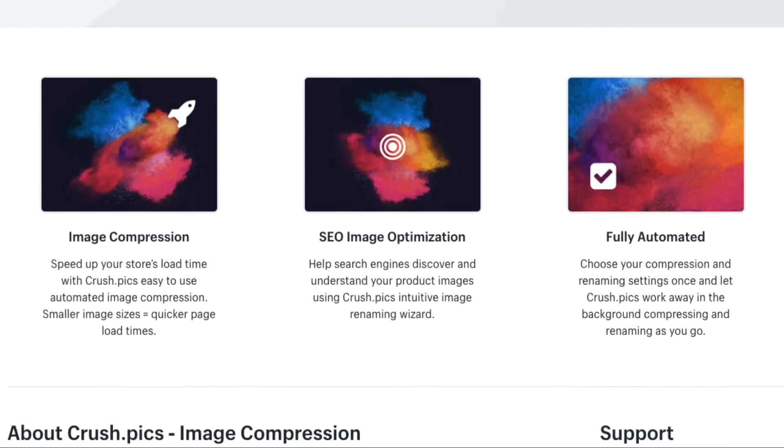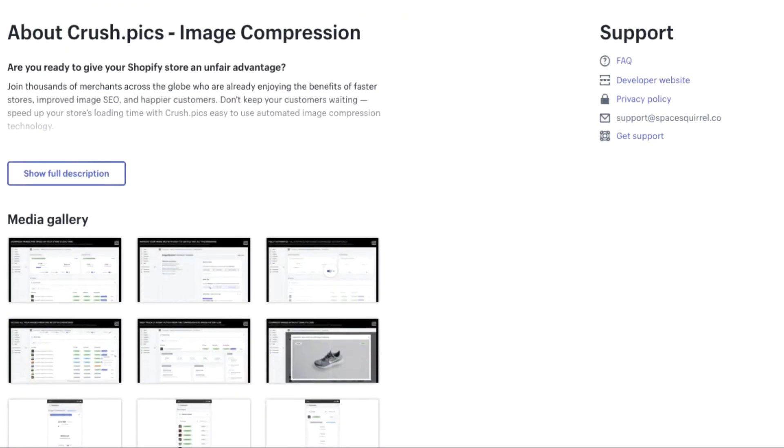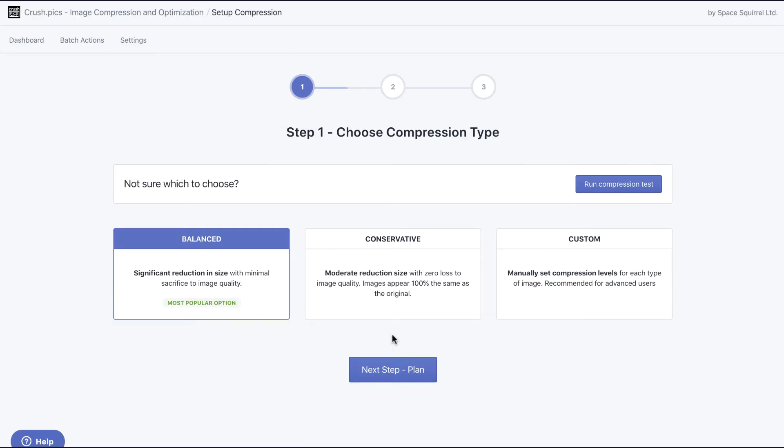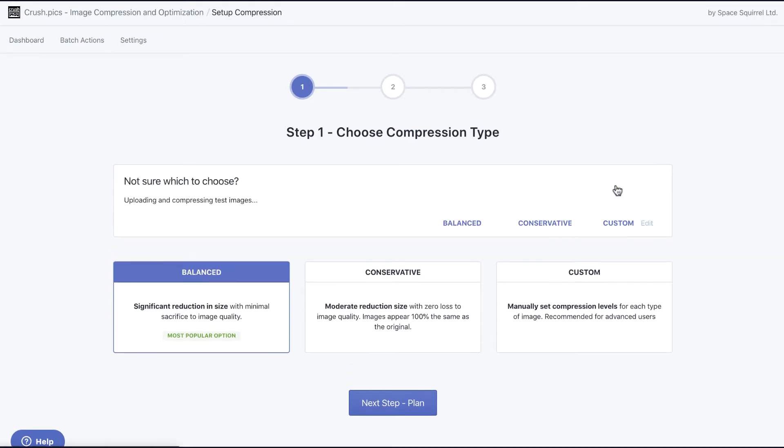If you haven't already, you can install Crush Picks from the Shopify App Store. You'll be presented with our setup wizard.